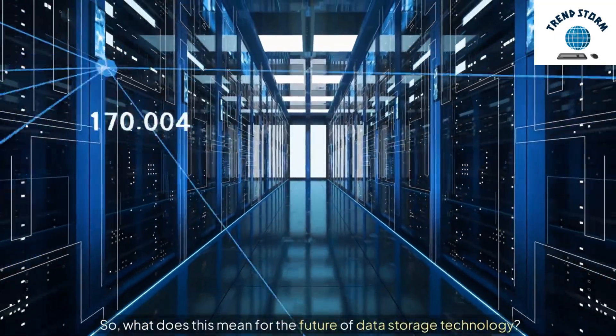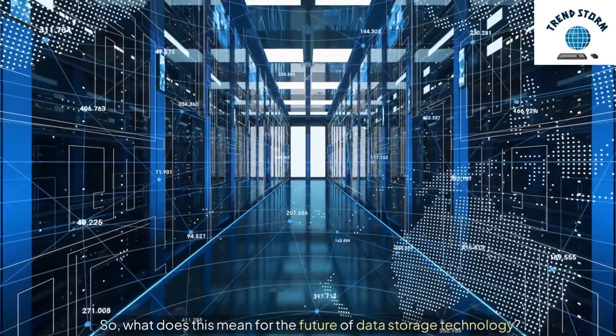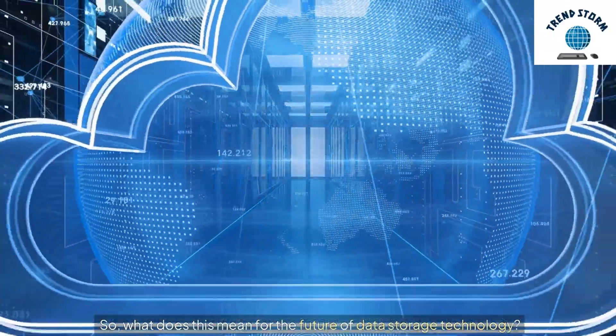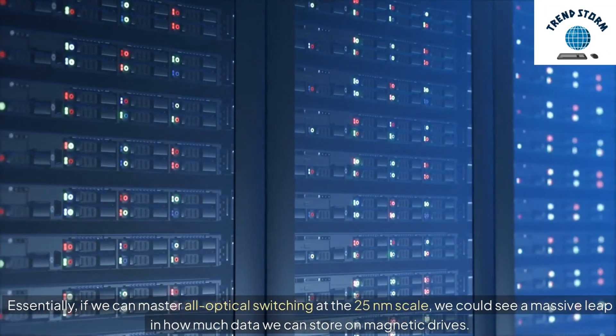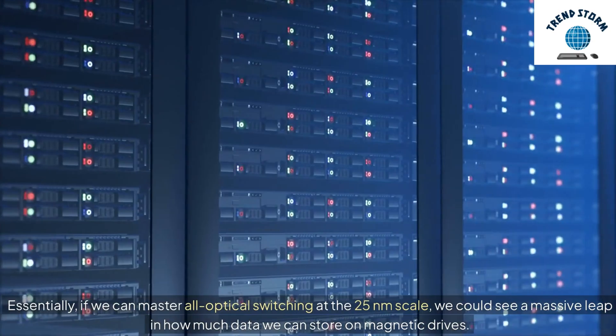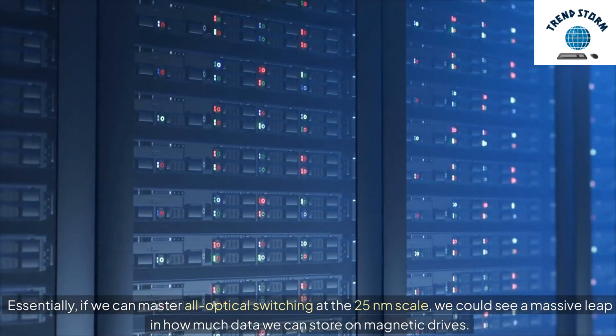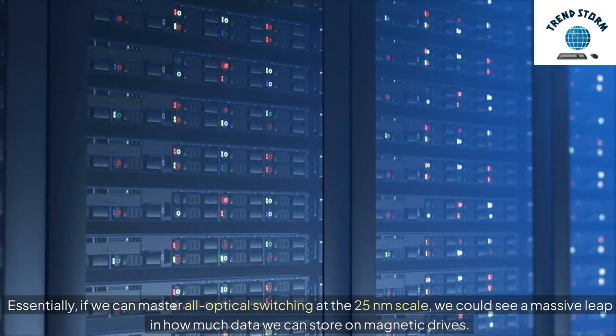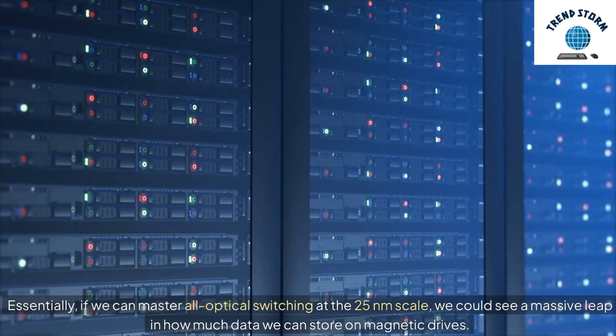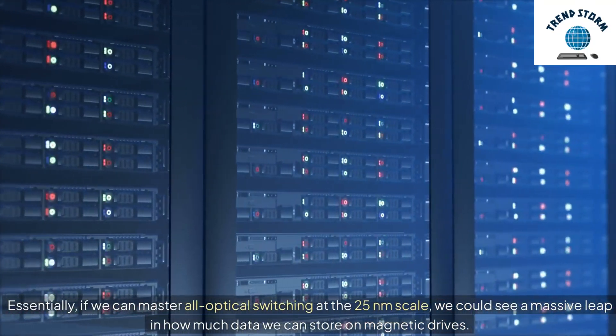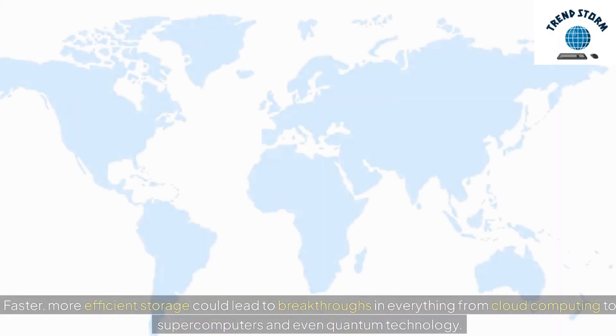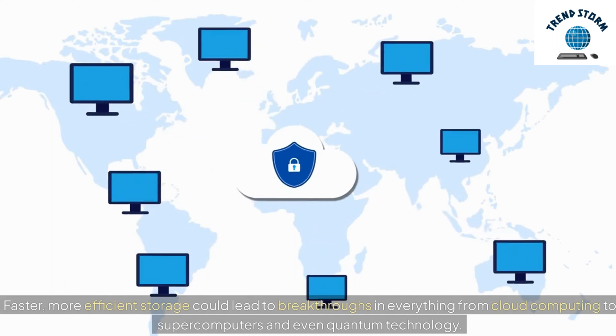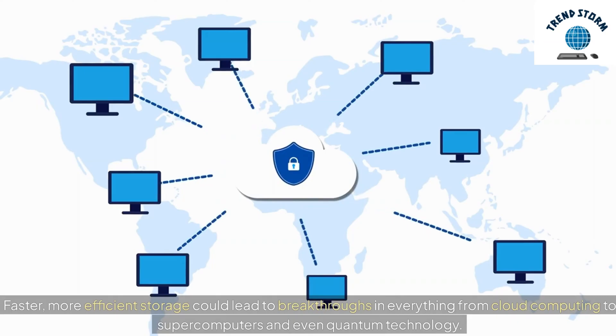So, what does this mean for the future of data storage technology? Essentially, if we can master all-optical switching at the 25 nanometers scale, we could see a massive leap in how much data we can store on magnetic drives. Faster, more efficient storage could lead to breakthroughs in everything from cloud computing to supercomputers and even quantum technology.